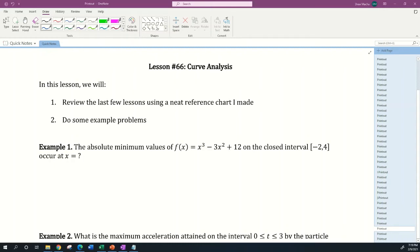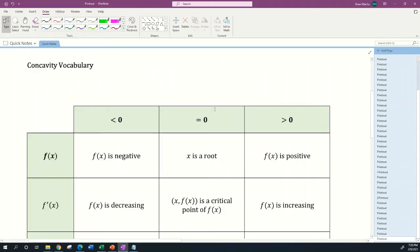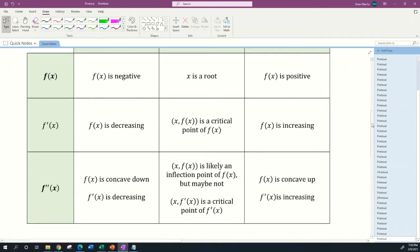Hi everyone and welcome to lesson 66 where we're talking about curve analysis. If you consider the last few lessons, we've been talking about curve analysis: intervals of increasing and decreasing, critical points, relative mins and maxes, global minimums and maximums, concave up, concave down, and inflection points. In this lesson we'll review using a neat reference chart, and then do some example problems. Let me jump over to the concavity vocabulary, which you can find in the course references on the Dropbox and Google Classroom.